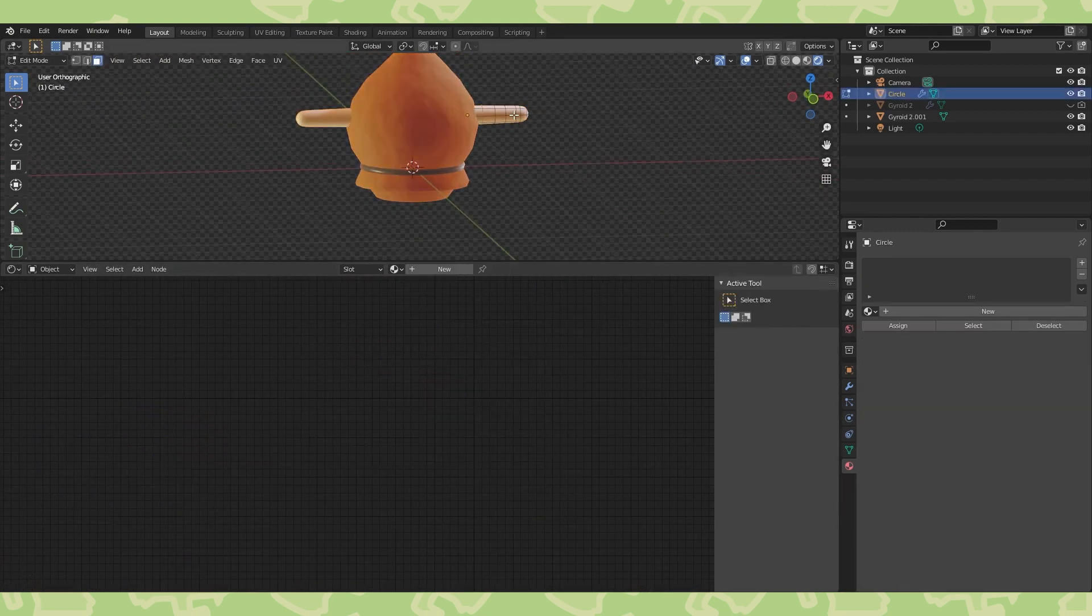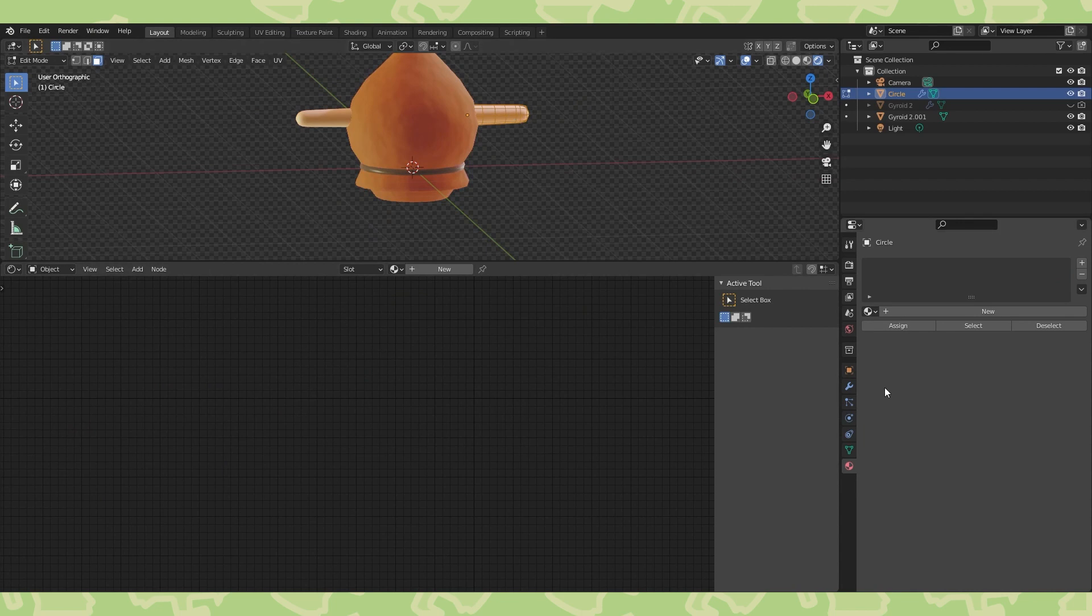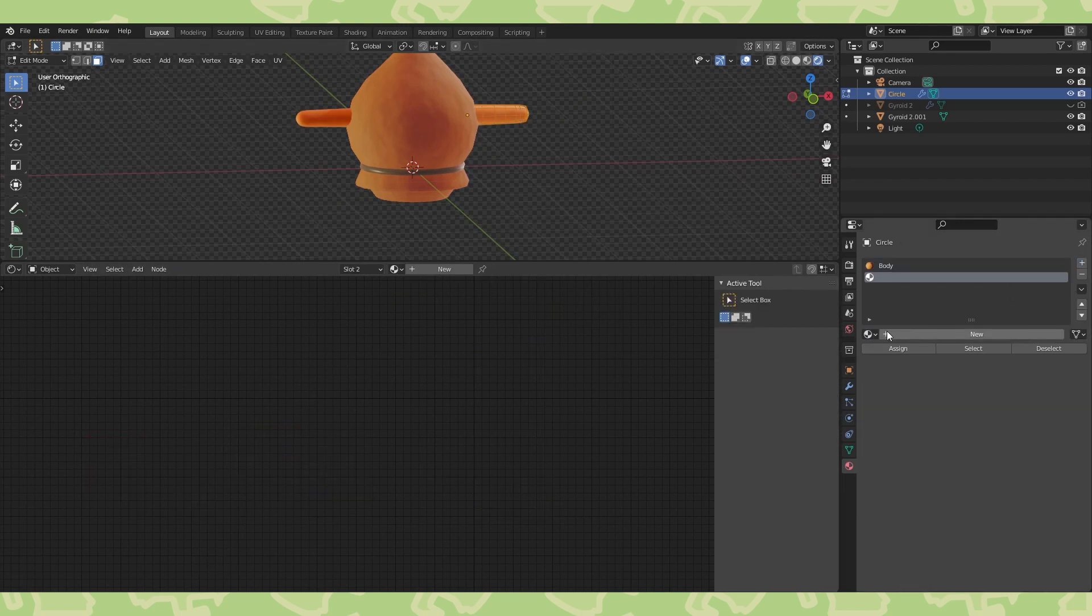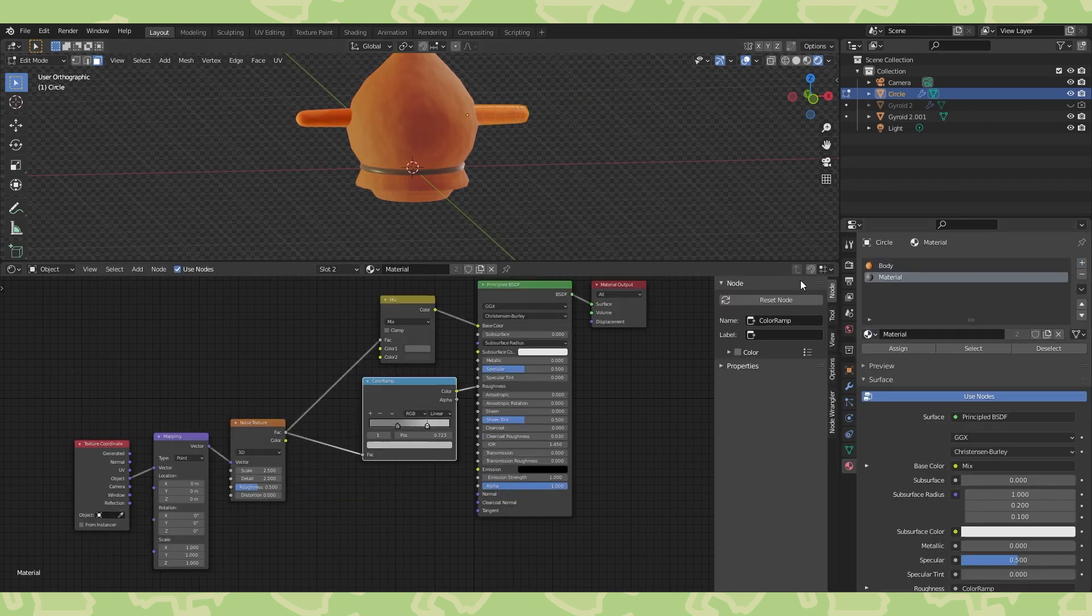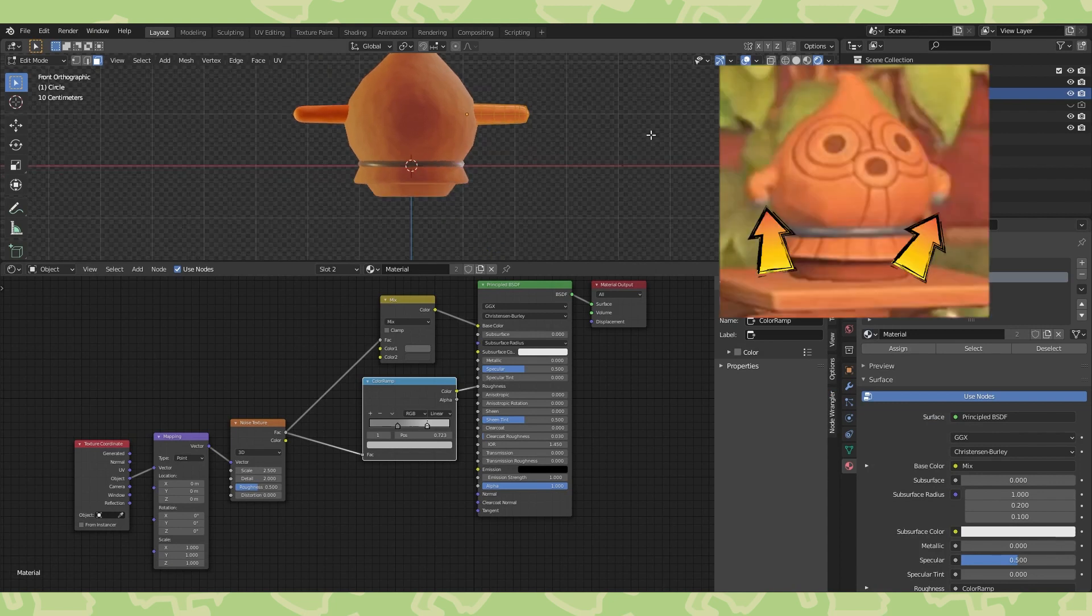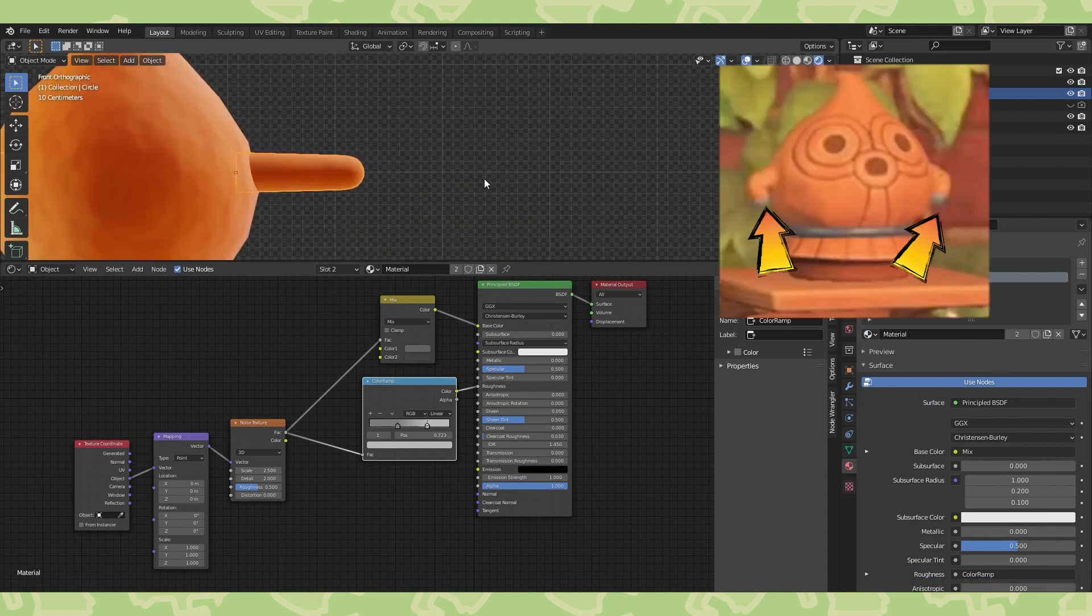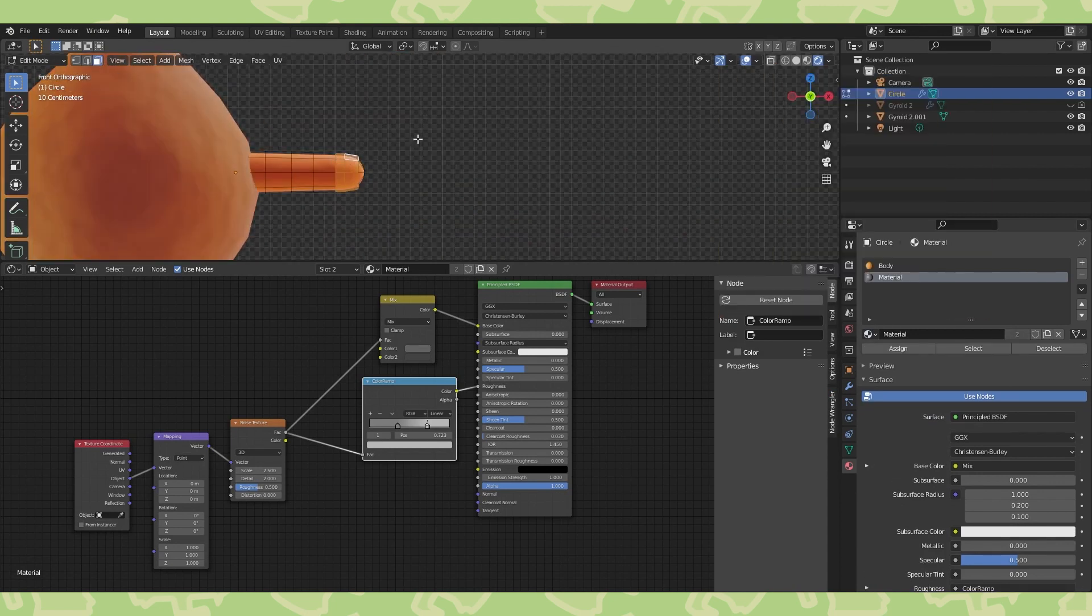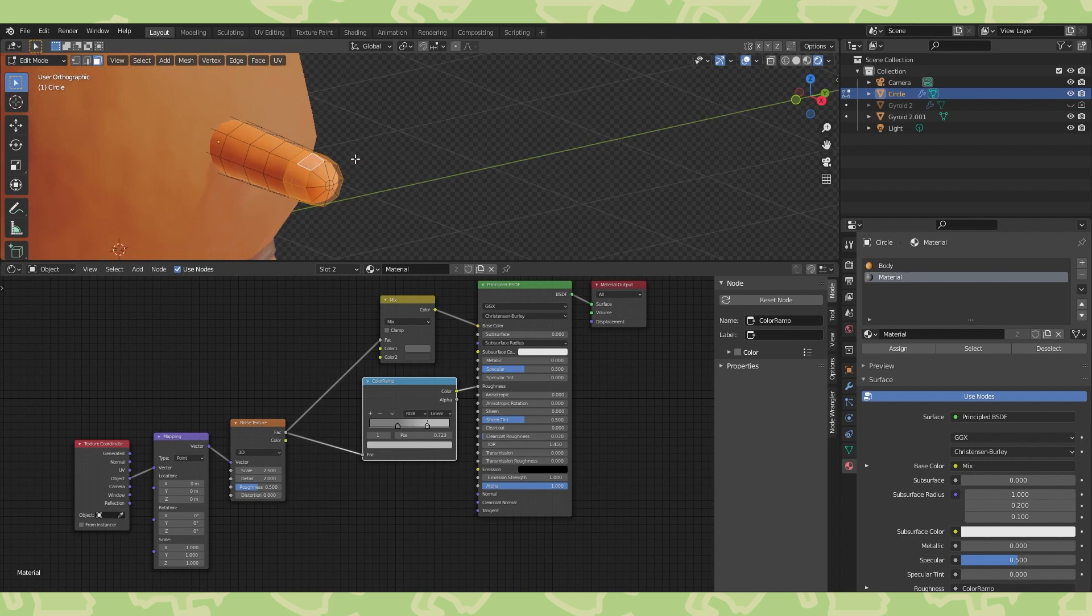Select the arm and in edit mode add the body color to it. Add a new slot and add the gray color to it. The reference picture shows the tips of the arms slash hands are gray, so select these faces and assign the gray color.